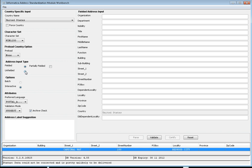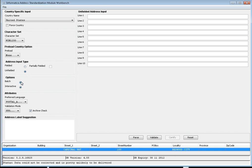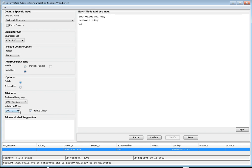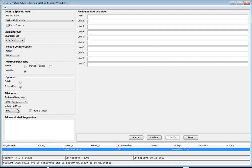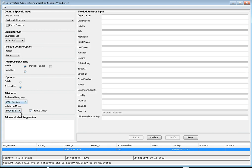If using unfiled batch mode, only two validation modes are available: correct and certified. If it is interactive fielded input, three validation modes are available: complete, suggest, and certified. Let's look at interactive unfiled input. When using unfiled input, we may not receive reliable results.